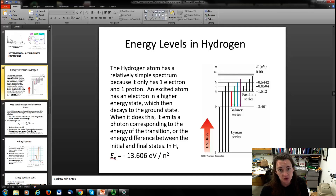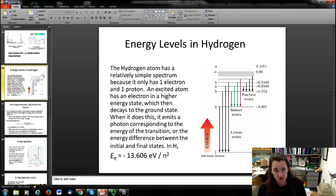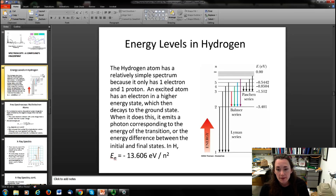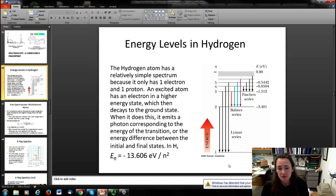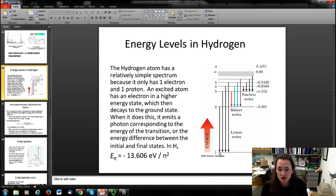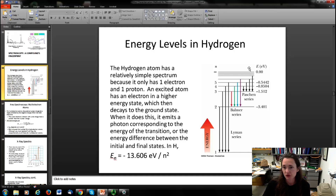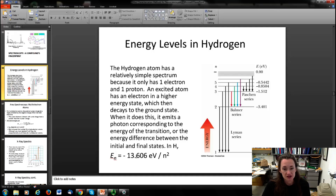Energy dispersive X-ray spectroscopy (EDX or EDS) is commonly found on scanning electron microscopes and transmission electron microscopes. To understand it, recall that Bohr proposed discrete energy levels for the hydrogen atom: electrons sit in quantized levels at energies given by −13.6 eV / n², where n is the quantum number. An electron excited to a higher state must absorb exactly that energy difference, and when it decays back it emits a photon of exactly that energy.